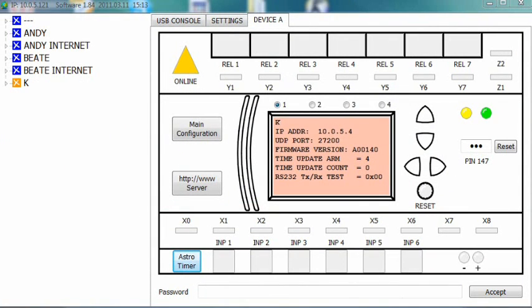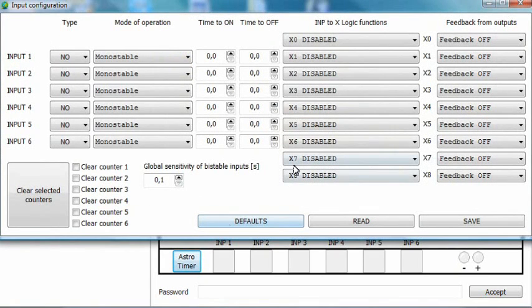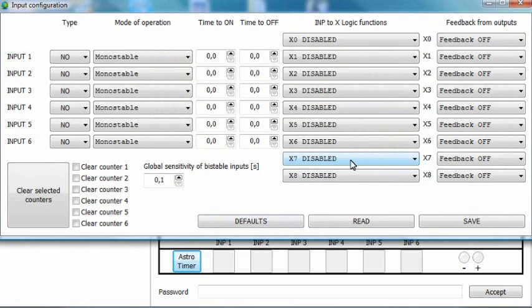Enter the input configuration window. First, set the signal function of one of the variables, let's say x0, to astro or astro corrected if you use the sunset correction option. We use the astro function as it allows us to simulate night time.